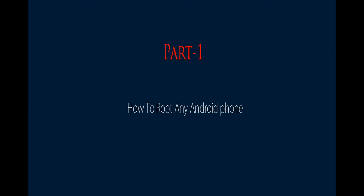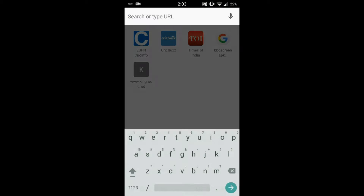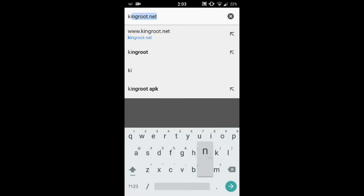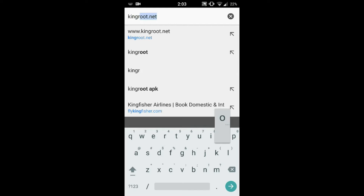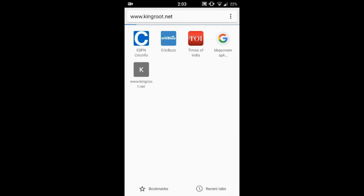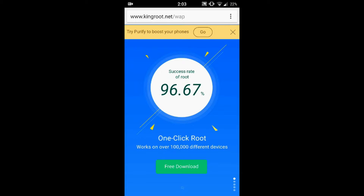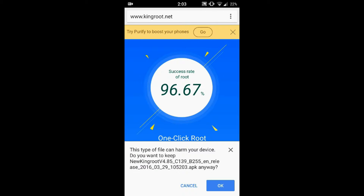Part 1: Rooting your Android phone. Fire up the browser on your Android phone and type in kingroot.net, which is the official website of the KingRoot application. This is the application we will be using for rooting your Android phone. Here at the bottom of the page is the download link.